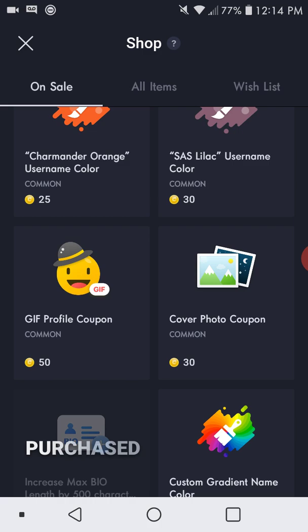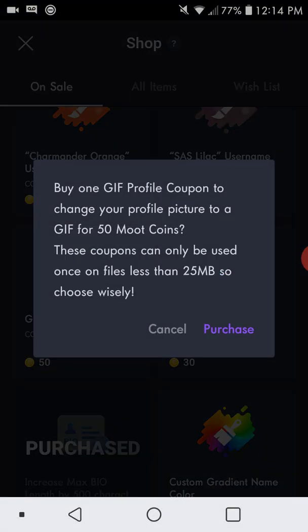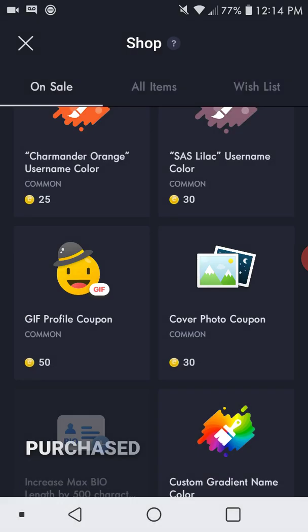The GIF profile coupon — when you purchase this, it's 50 coins — you can make your profile pic a GIF. It's very important that it is saved as a GIF and not as a video, otherwise it will not work.